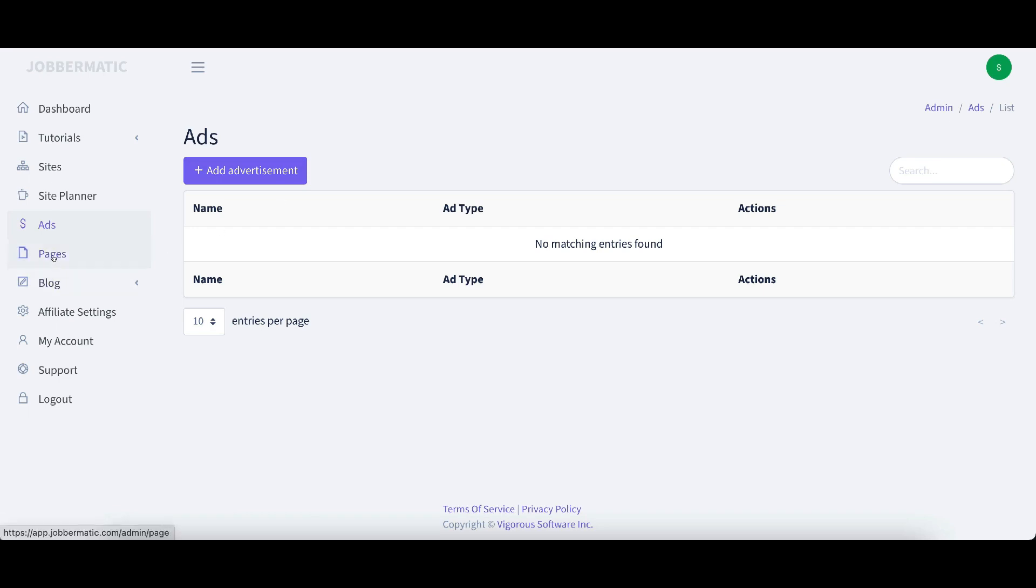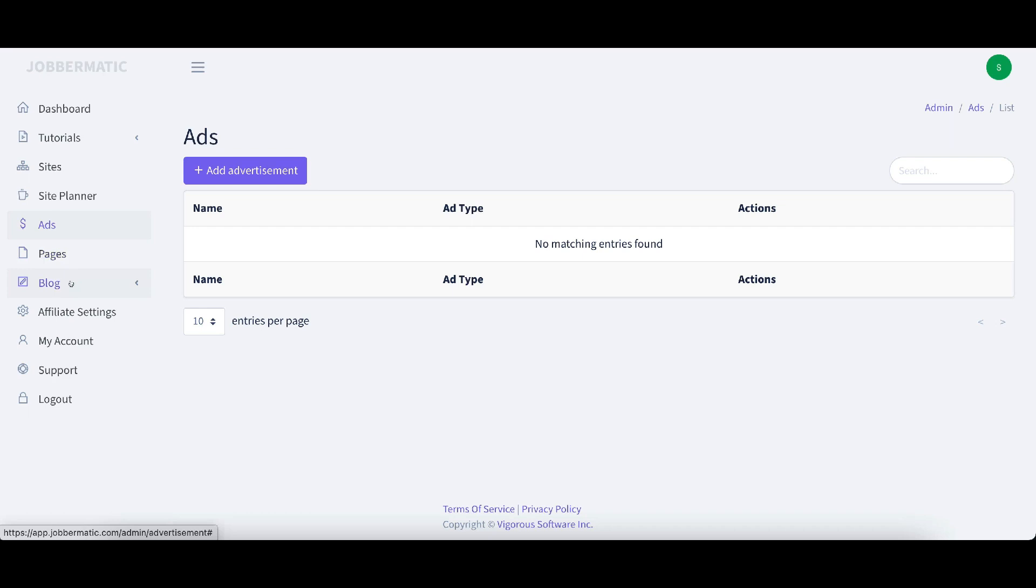These will be pages that will show up on your website. It's going to give you all the pages that you need. It's going to give you privacy policy, terms of conditions. I'll show you that after the site's built. Blog. You can put blog articles in here. It's automatically going to populate blog articles for you as well.